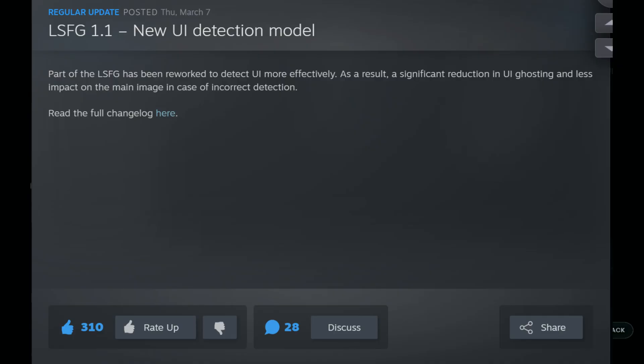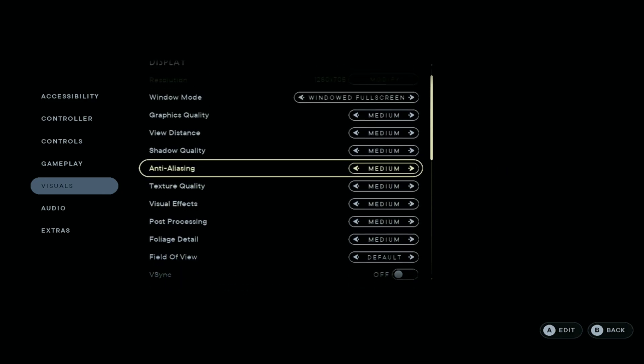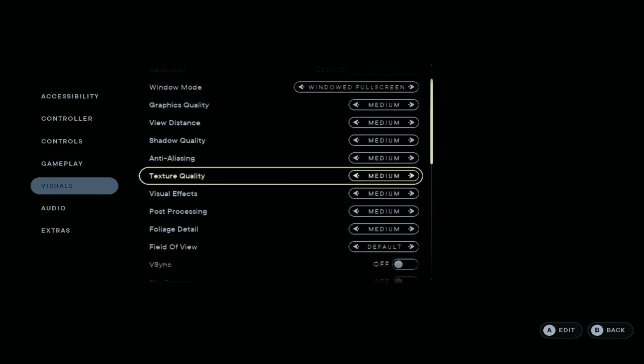Lossless scaling just got a pretty impressive update and you should be able to see a significant difference when it comes to ghosting for the Lenovo Legion Go and for the RGL. In this video we're going to be testing out two games that used to struggle heavily with ghosting, and I'm going to showcase those games now and show you that you hardly notice any ghosting.